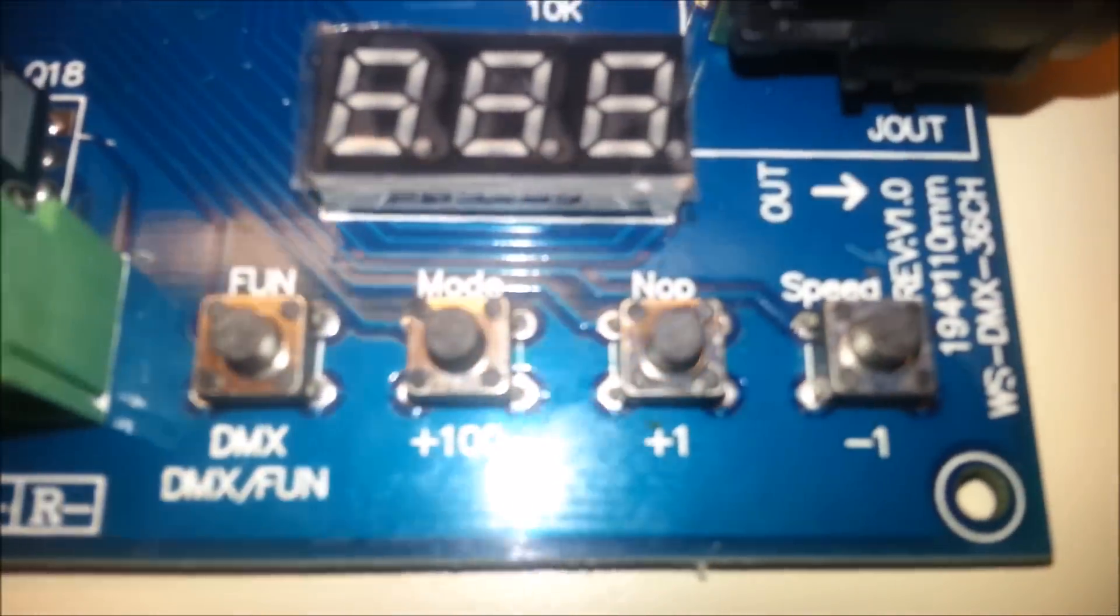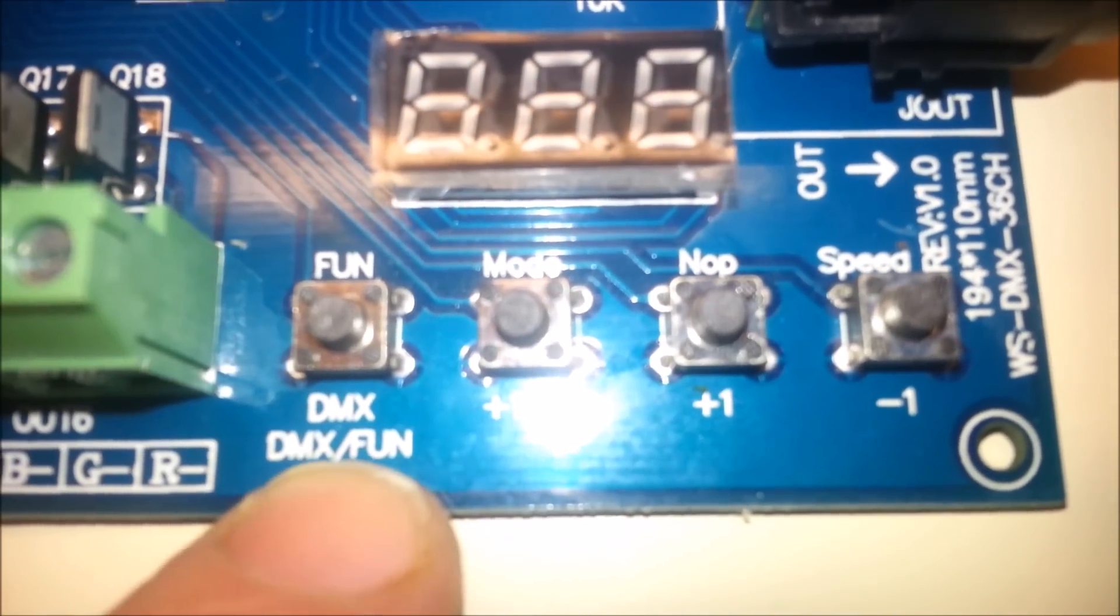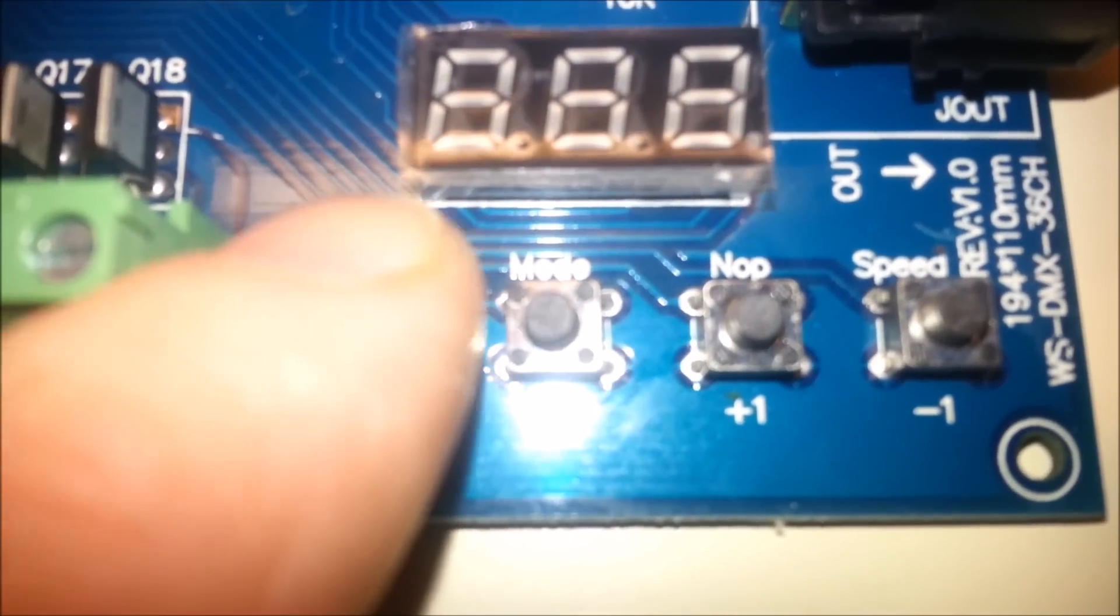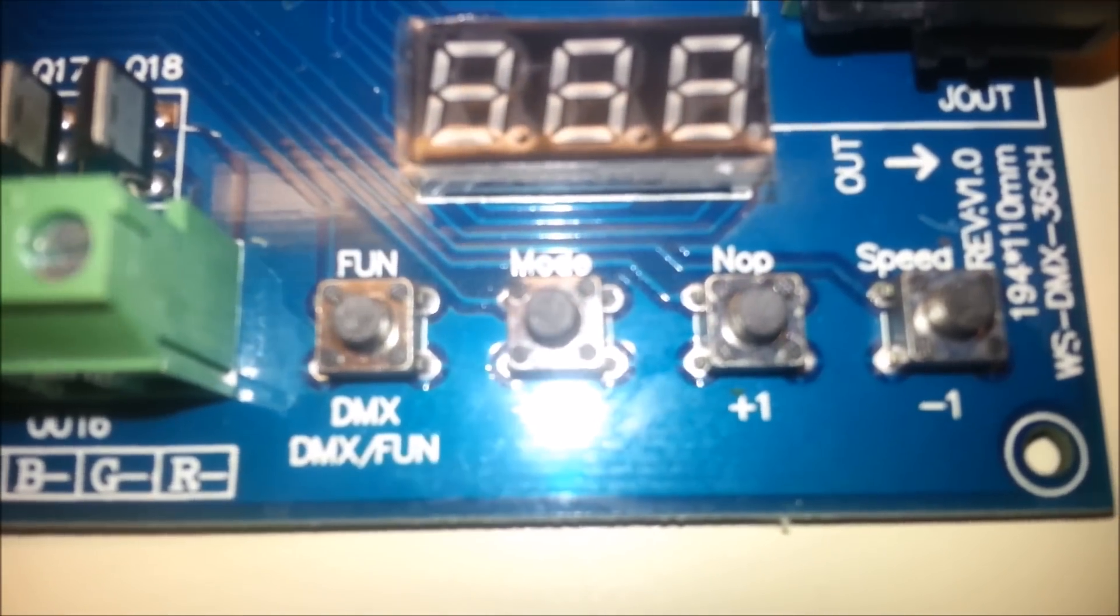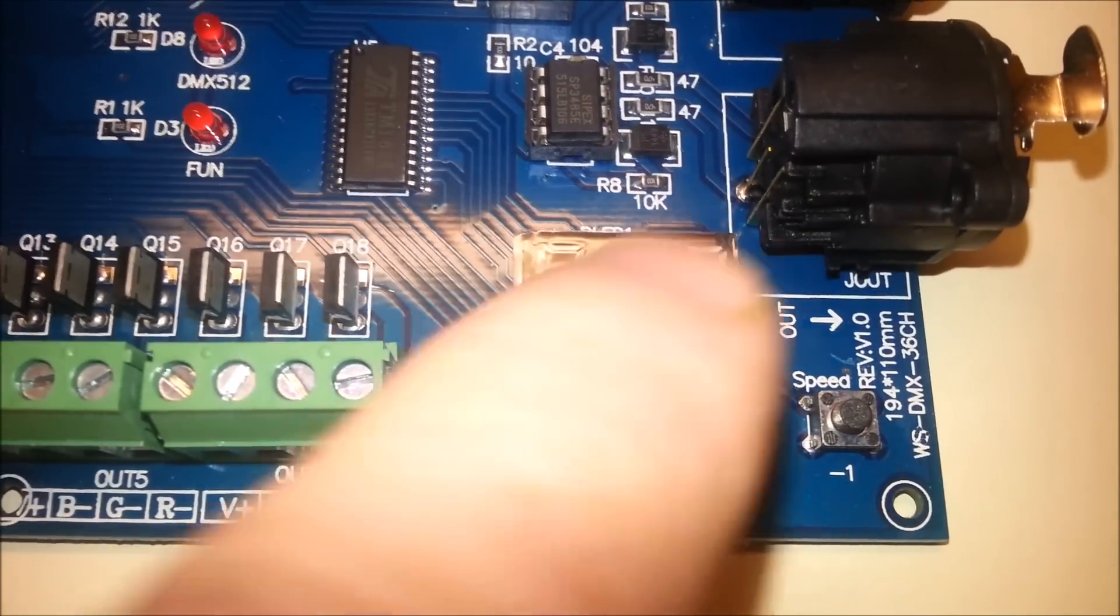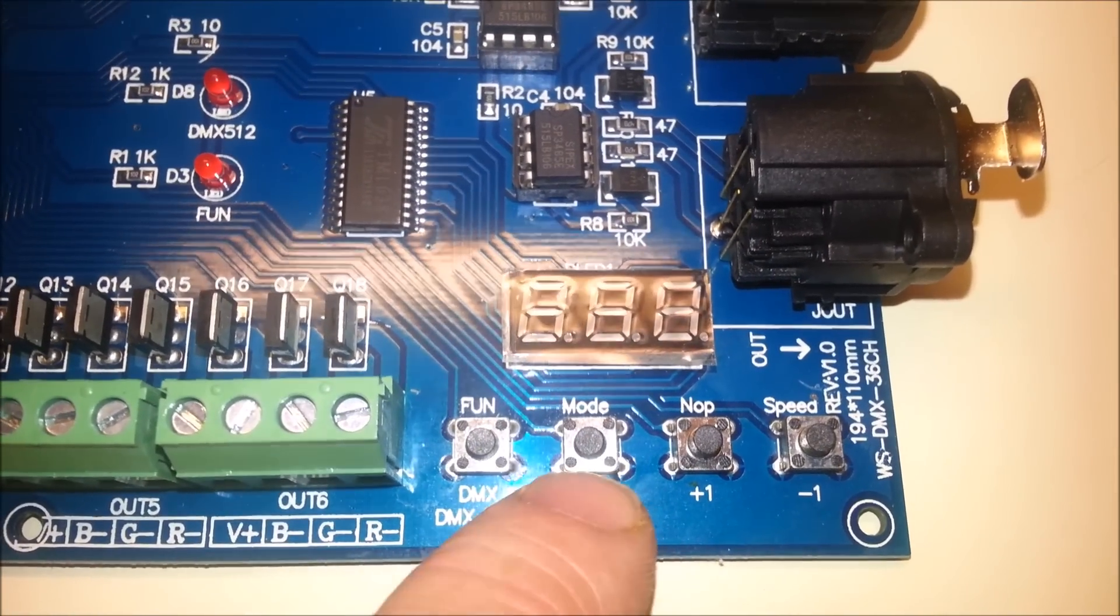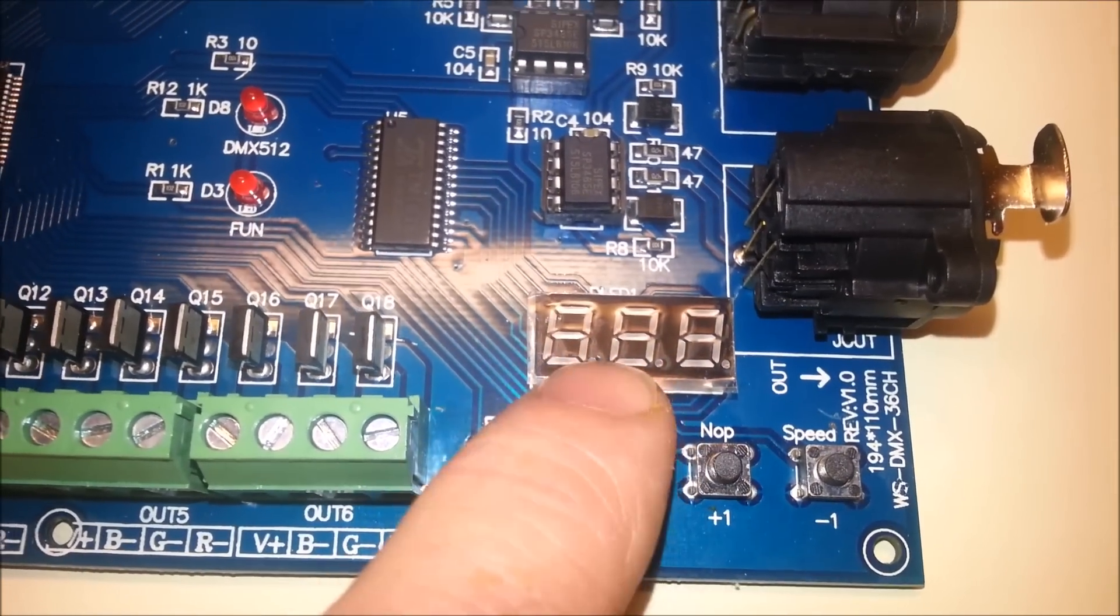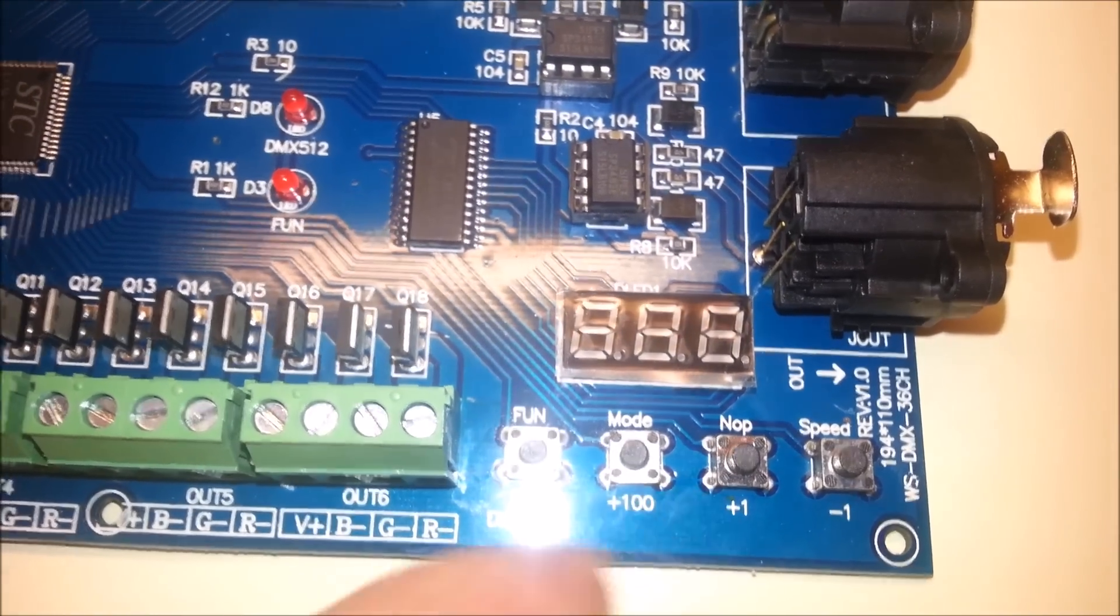And as far as the board layout goes, we've got a couple selector switches here. Obviously, it looks like they just want to have fun. You just push the fun button. Boy, if only it were that easy. And then we have mode. Obviously this is probably some sort of either going to be a test mode or something.